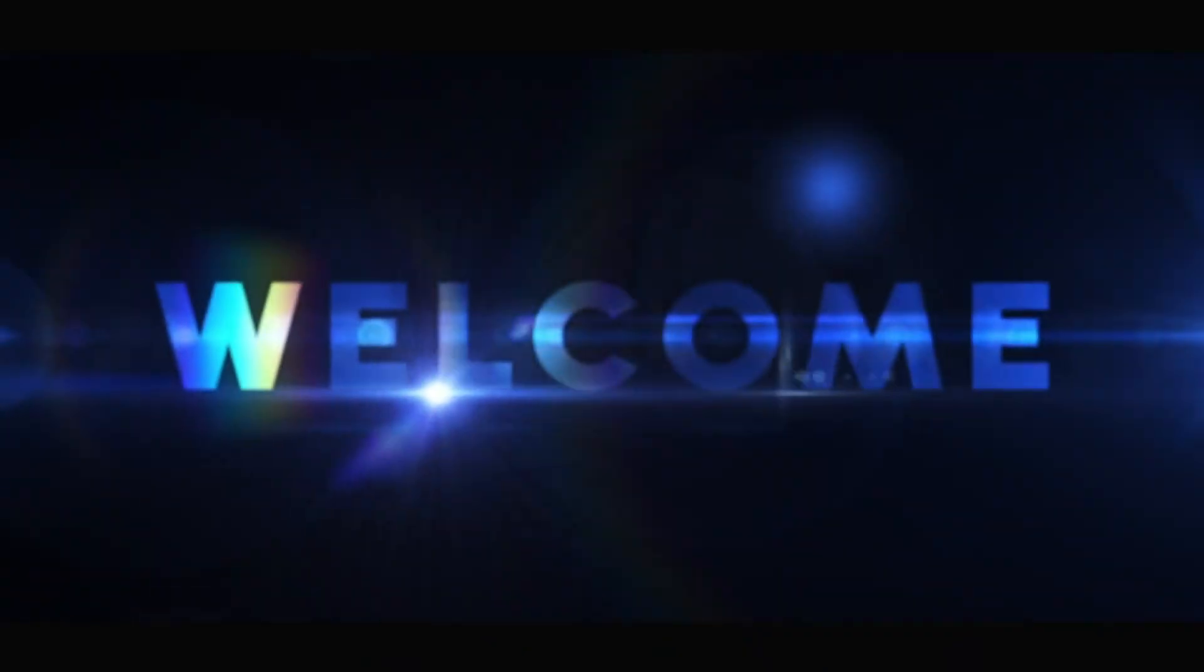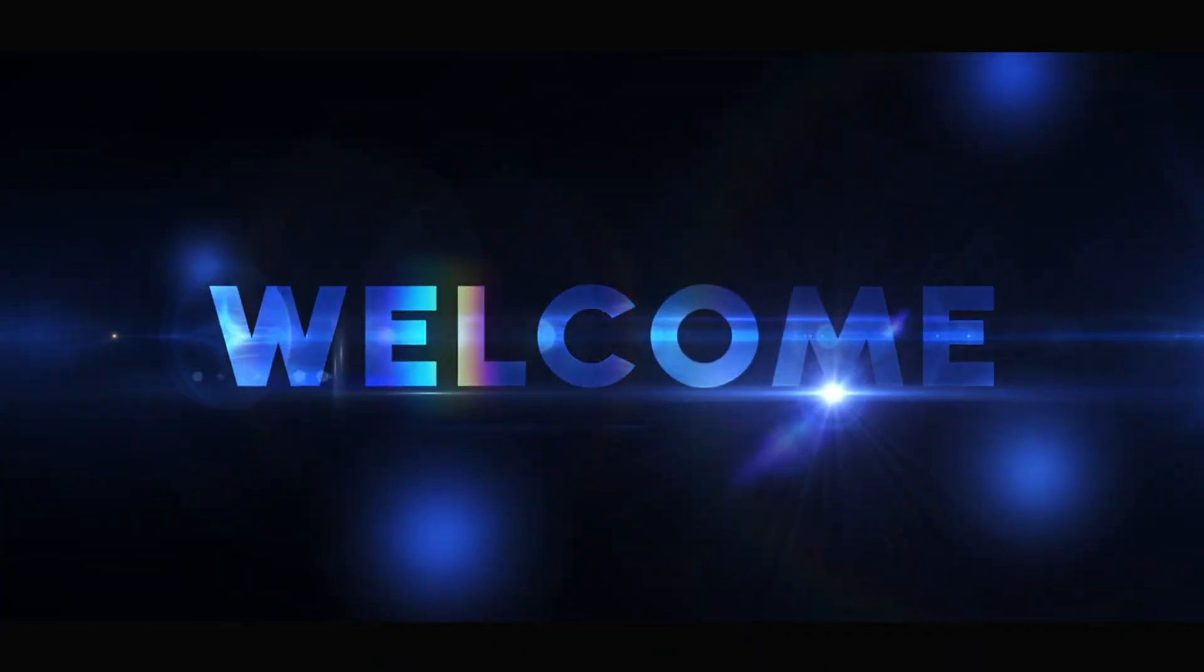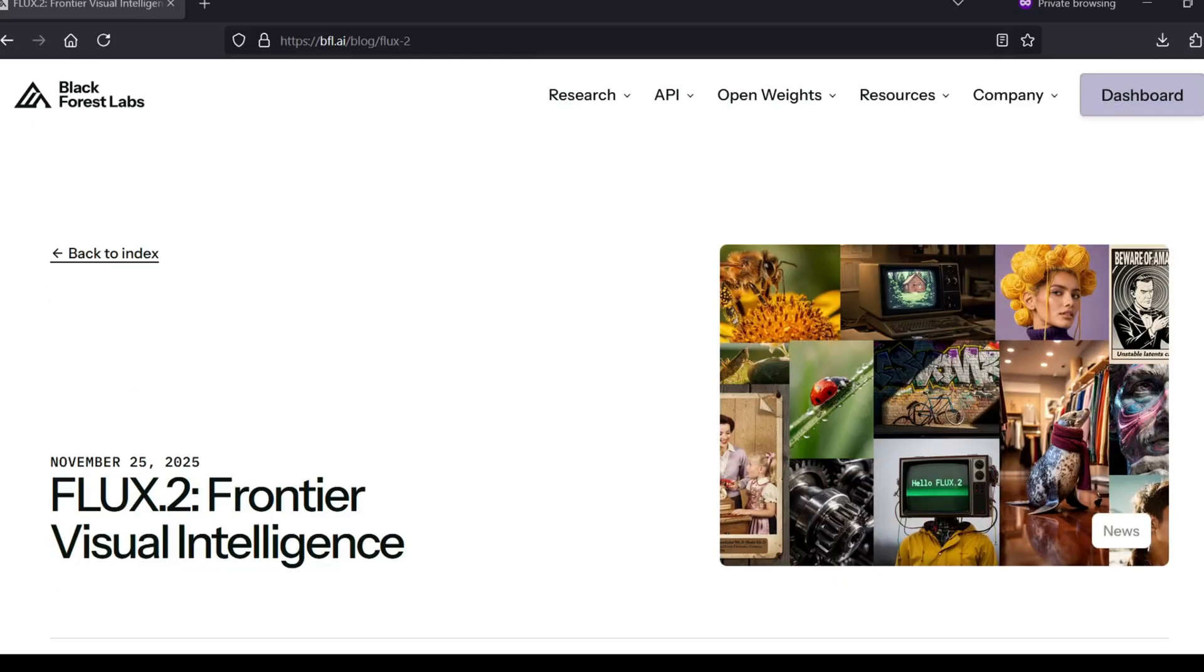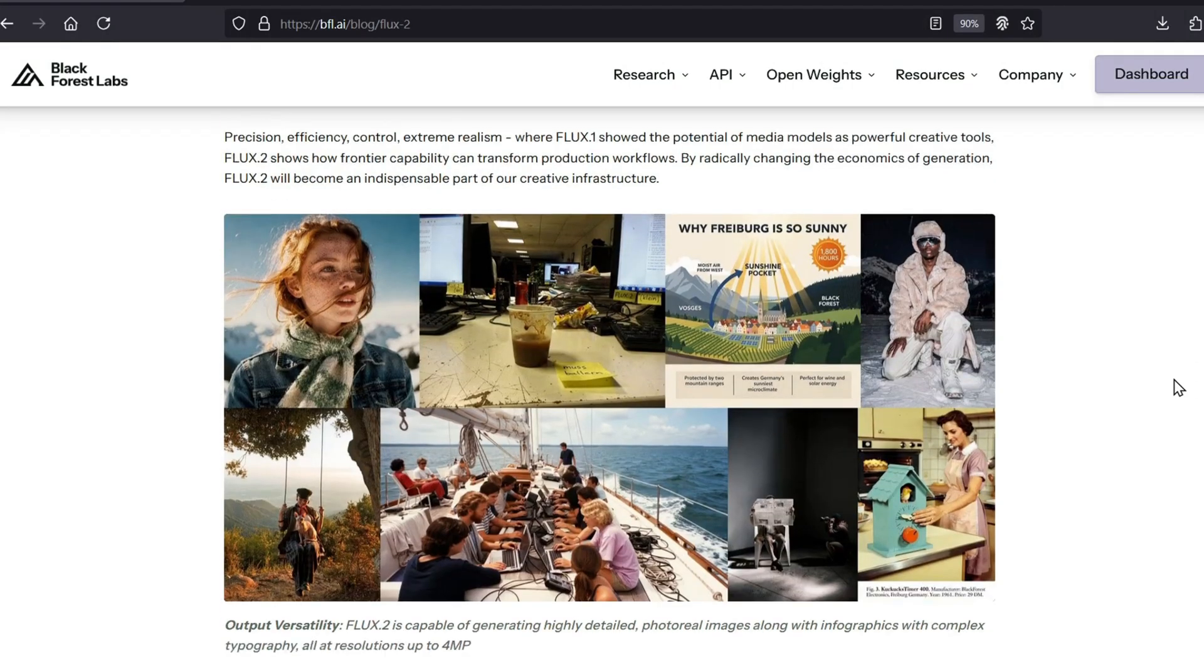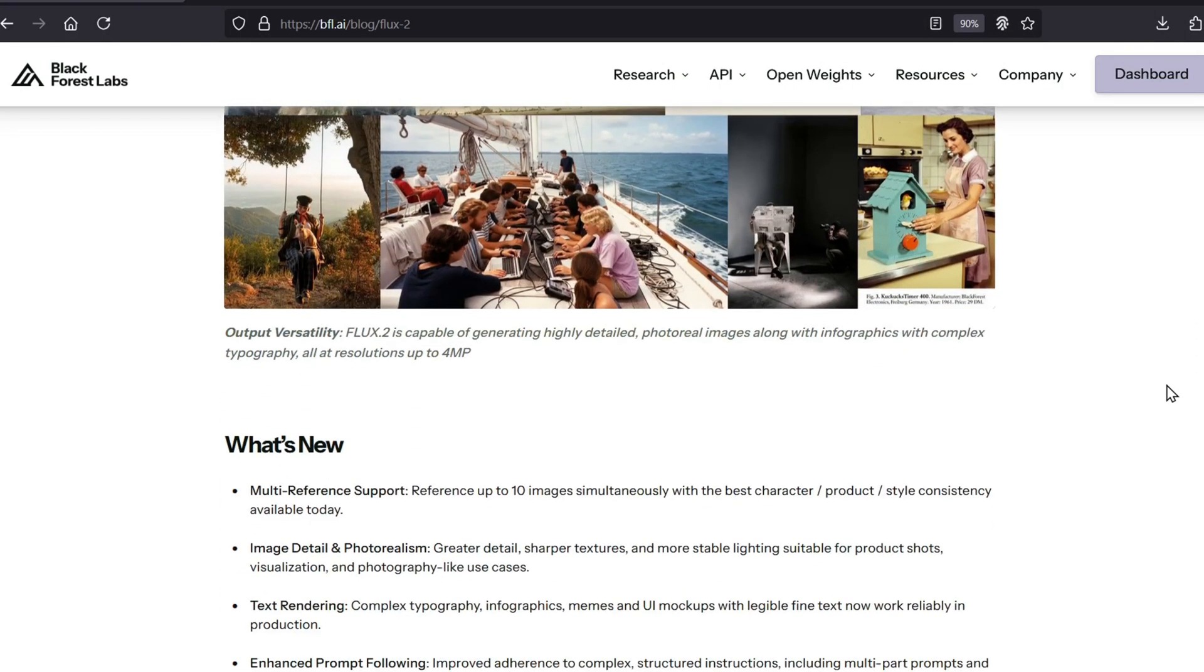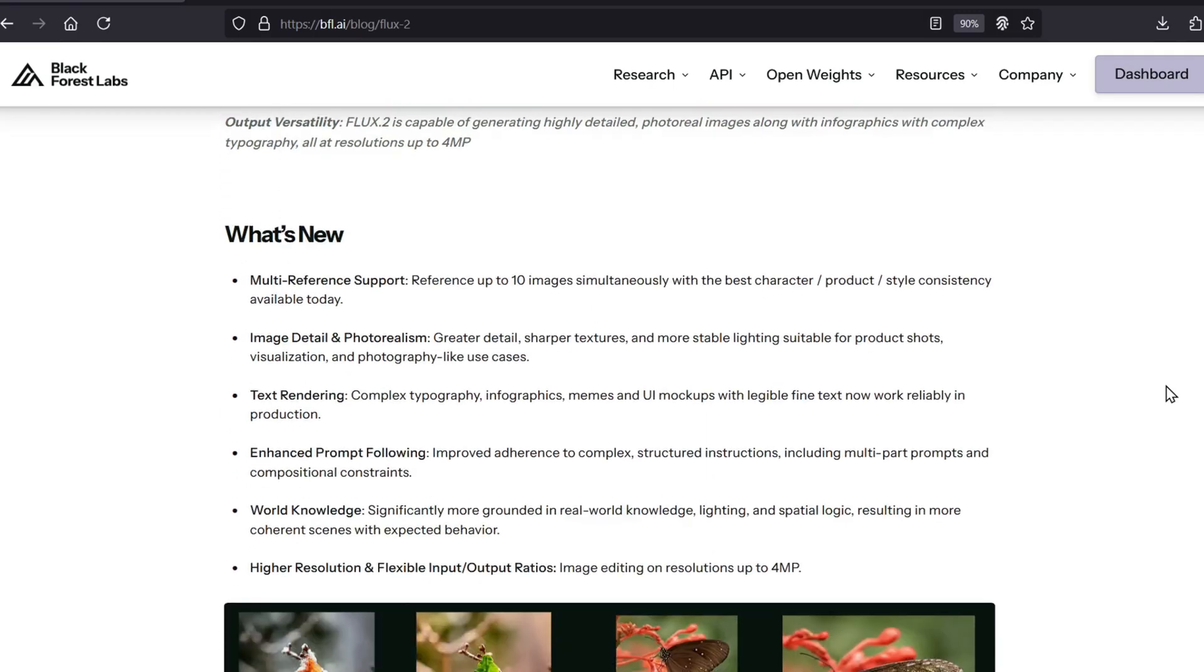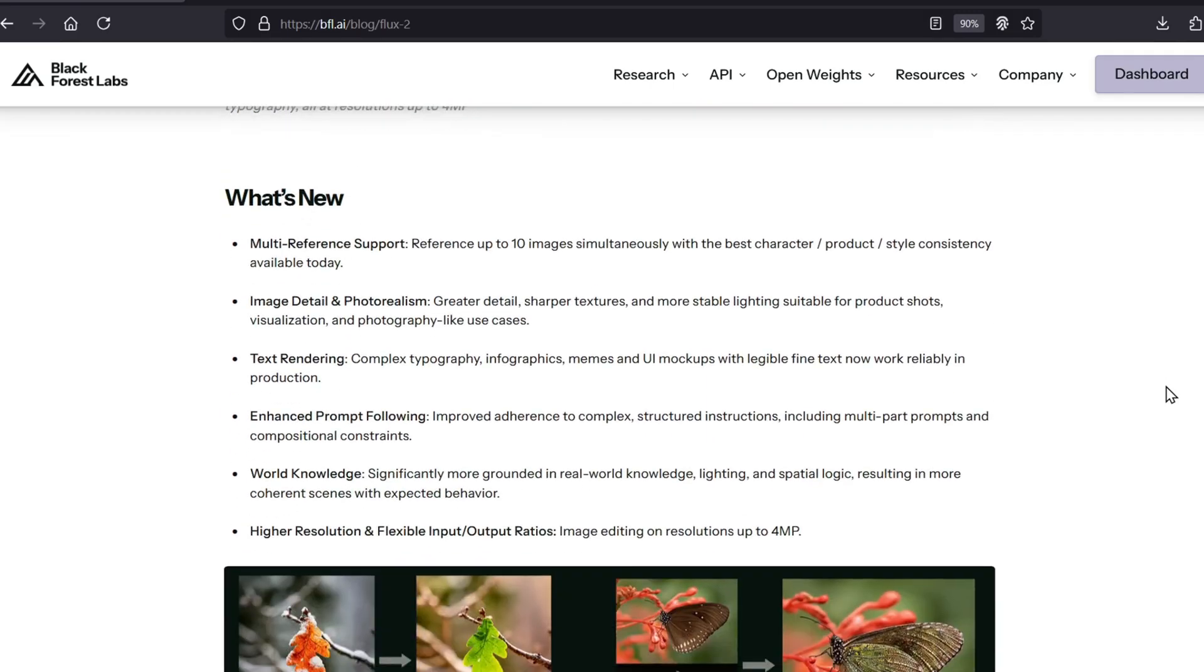Hey everyone and welcome back to the channel. Black Forest Labs has officially released the next generation of their image models. Flux 2 is a massive leap forward from what we saw with the Flux 1 family. They've really focused on pushing the boundaries of realism and texture sharpness here, but the biggest changes are in how much control you actually have.